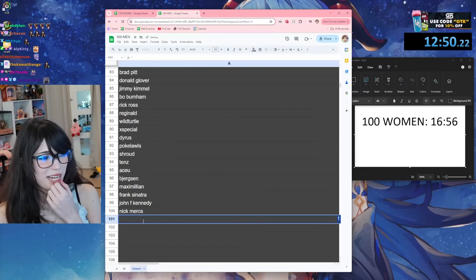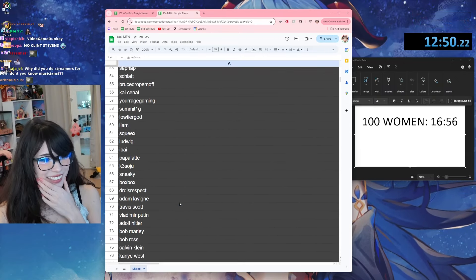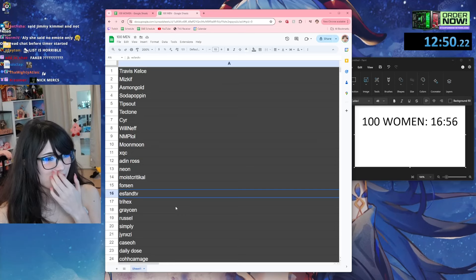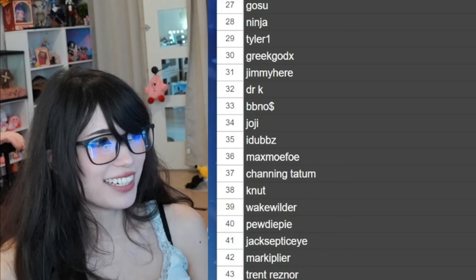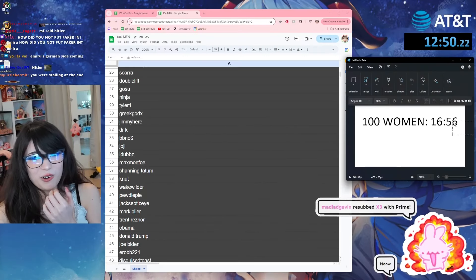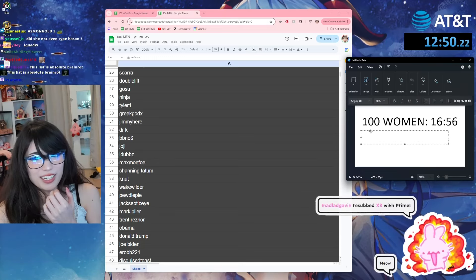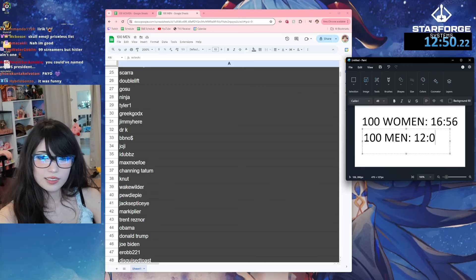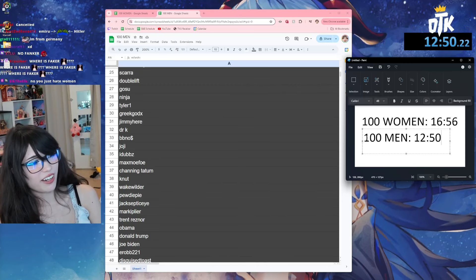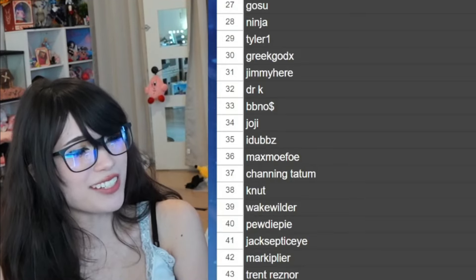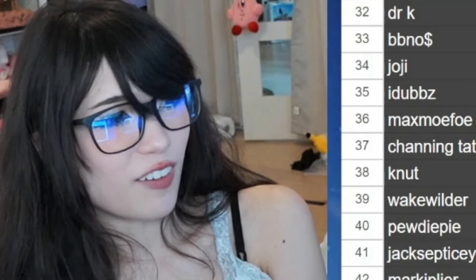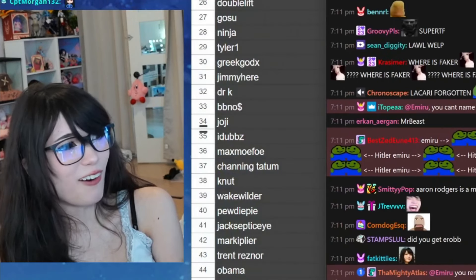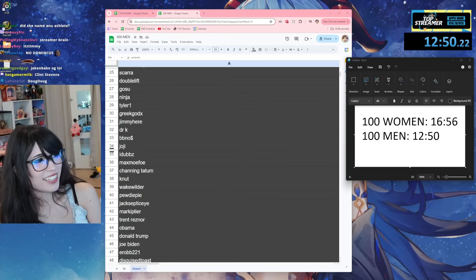Oh shit, Red saw my timer. Sometimes the random ones just pop up. No, the men one was easier but there are way more male streamers. This list is horrible. How? 99 streamers and Hitler. Well, but he is a historical figure, not the best one. Oh god.